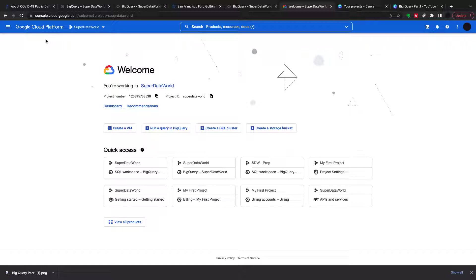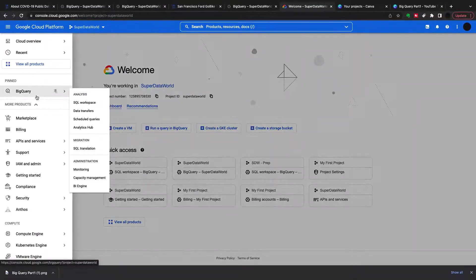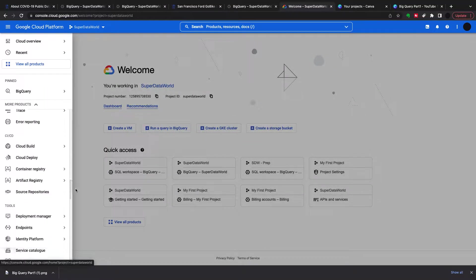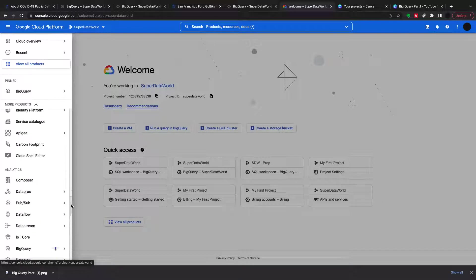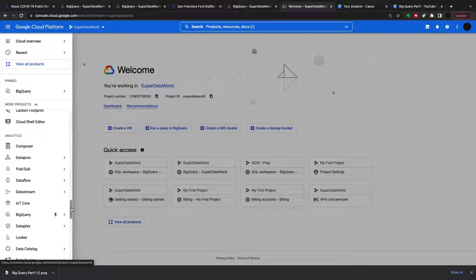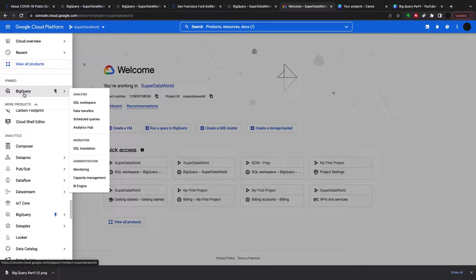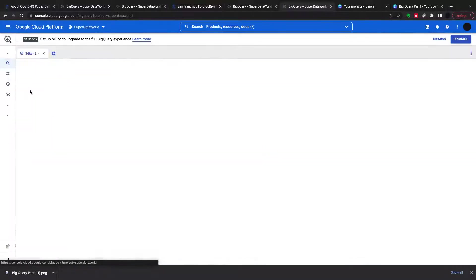To get to BigQuery, log into Google Cloud Platform, and then press the hamburger icon. Once in there, navigate down to analytics, and then you can pin BigQuery so it's always there, and just click on BigQuery to get into BigQuery itself.